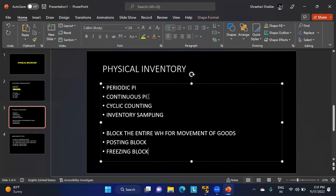In continuous physical inventory, stocks are counted continuously throughout the entire fiscal year. For example, if you have large machinery, you can count them as you walk by daily. Every material must be physically counted at least once during the year.